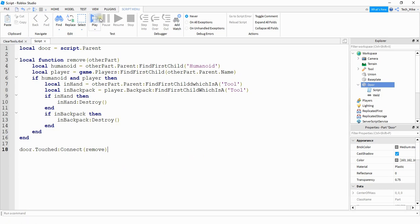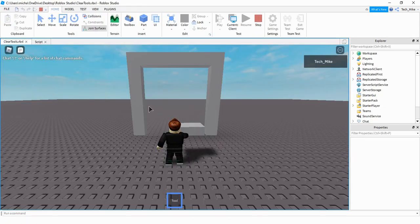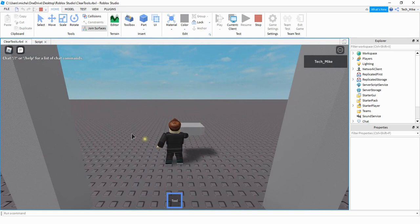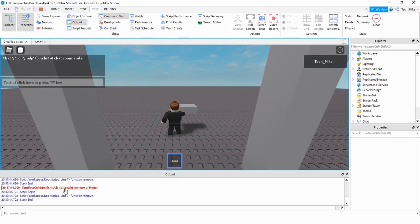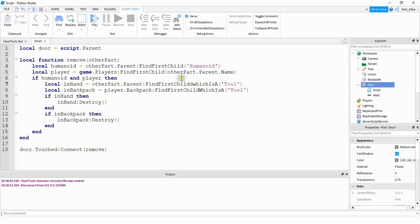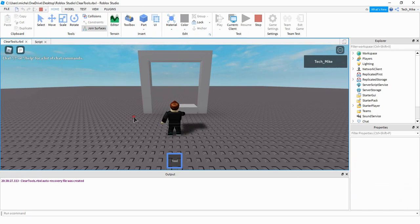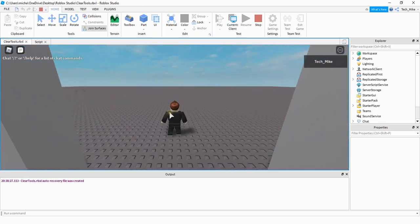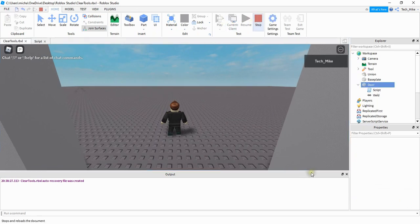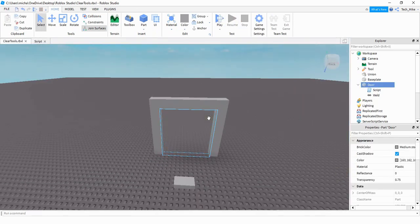Let's check it out and make sure it's working. My player has the tool in their hand and I'm going to walk through the doorway. It didn't work, so let's check the output and see what the mistakes are. I can see I need a capital W here, and I also put an extra D. Let's check it out now with those changes — my player has the tool in their hand, I walk through the doorway, and we can see it removes it from the player's hand.